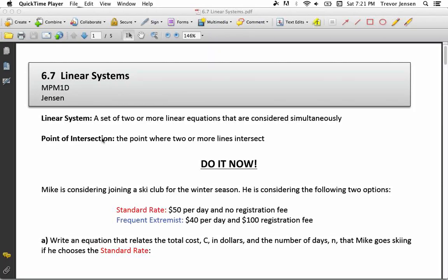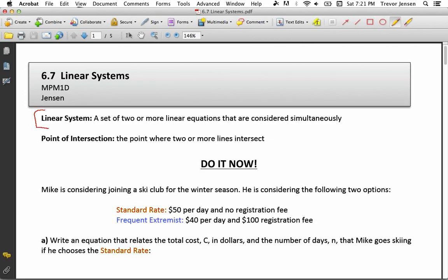Here's the lesson for section 6.7 on linear systems. A linear system is a set of two or more linear equations considered simultaneously. If you give two linear equations and graph them on the same grid, that is a linear system. The whole point of considering more than one line at once is to find the point of intersection — the point where two or more lines intersect. Solving a linear system means finding that point of intersection.